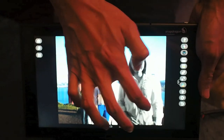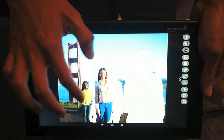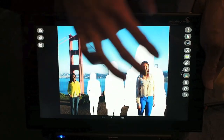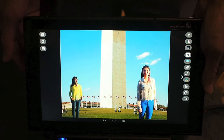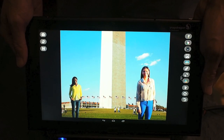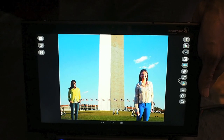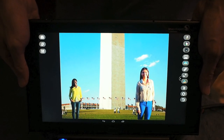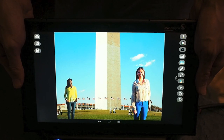Besides that, I can remove some of the people from the image, as well as replacing the background. These are the types of immersive imaging experiences that we want to enable with the Pelican camera technology.